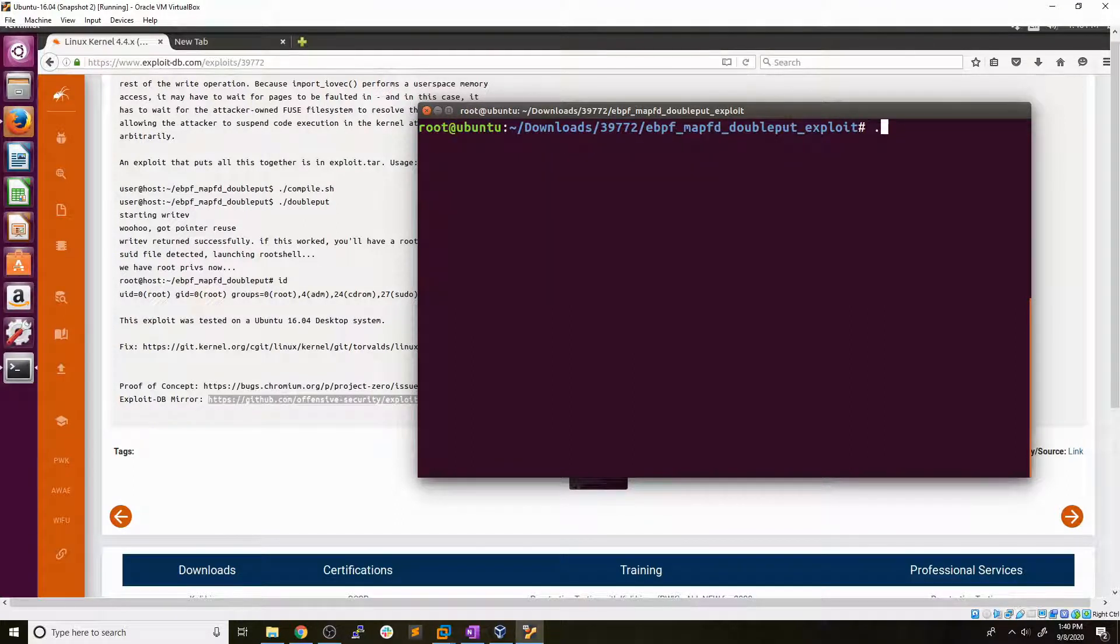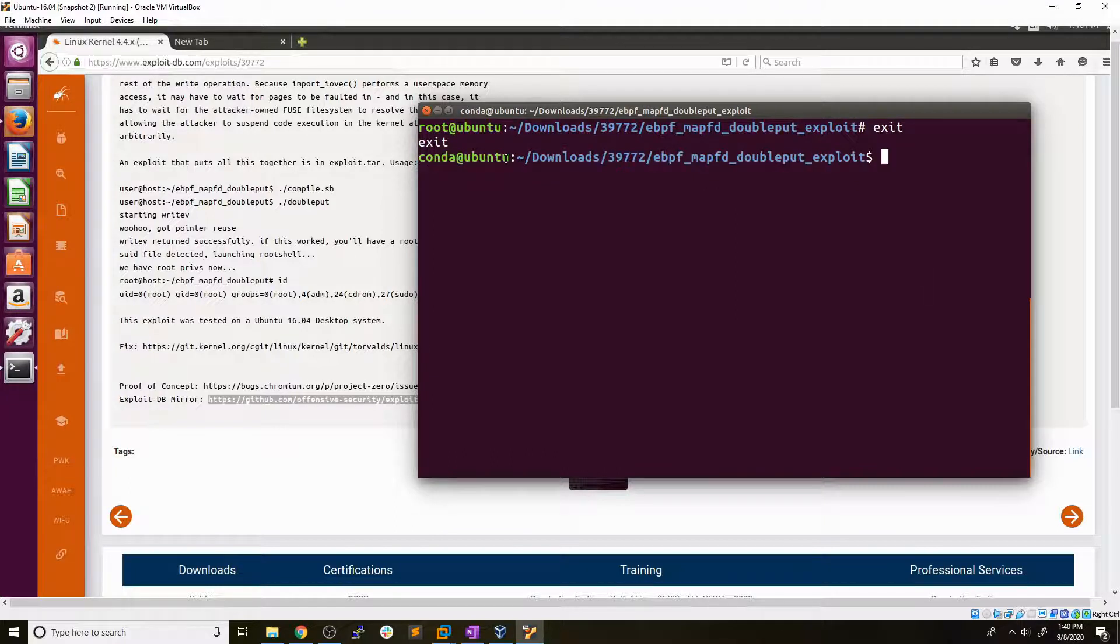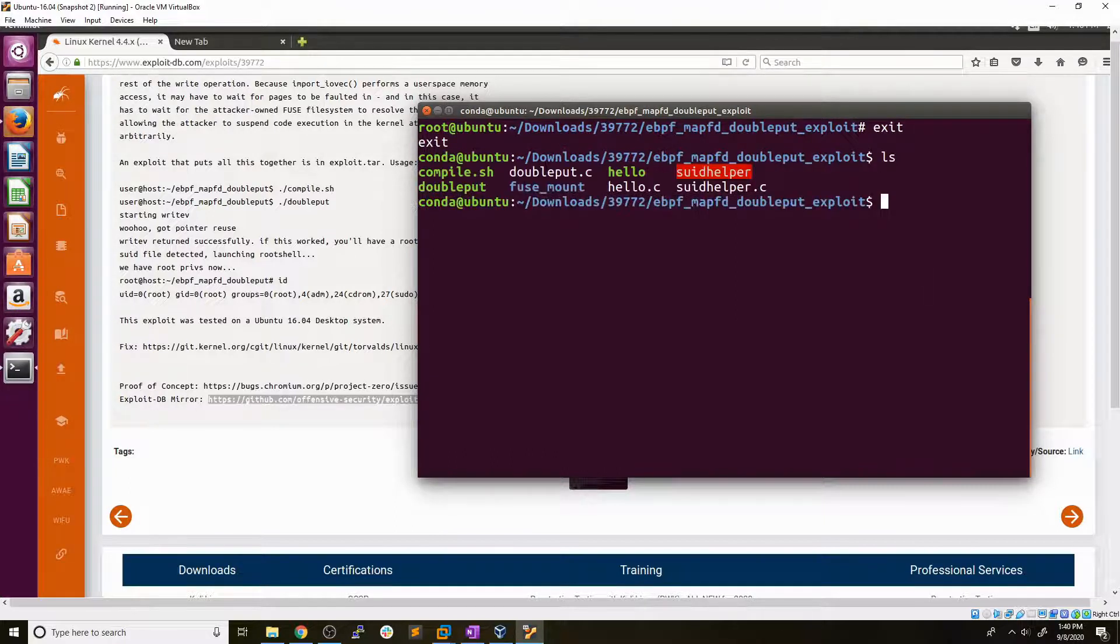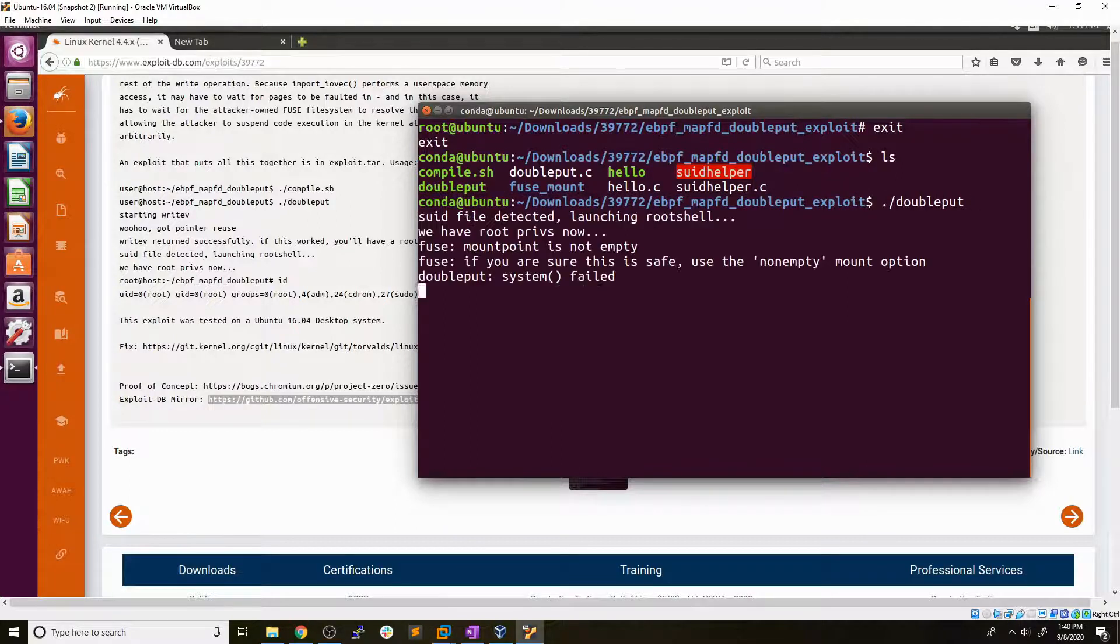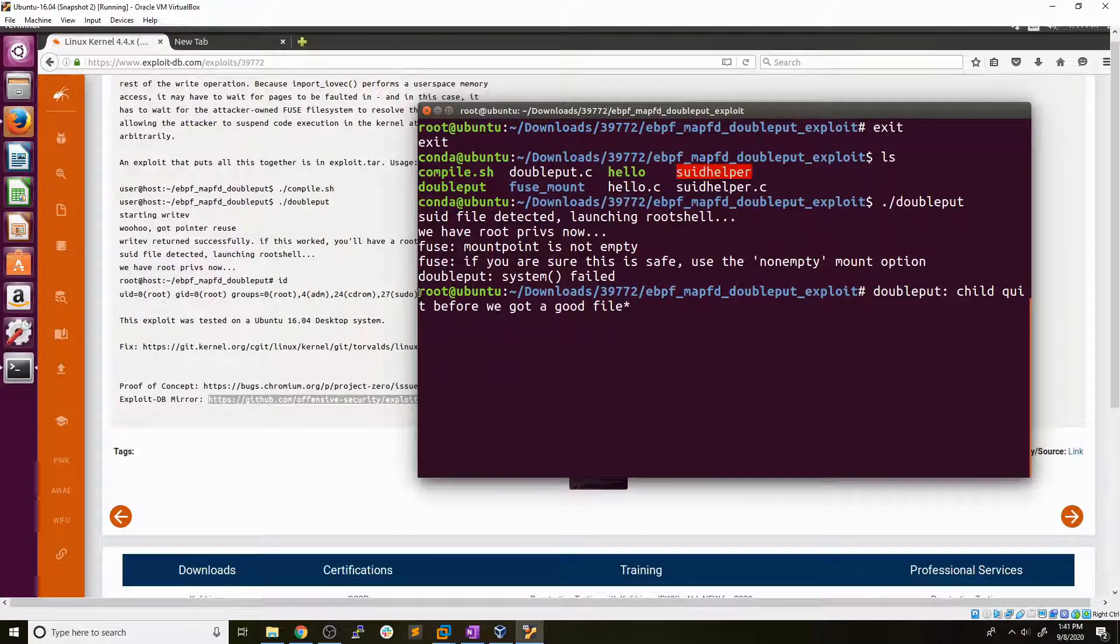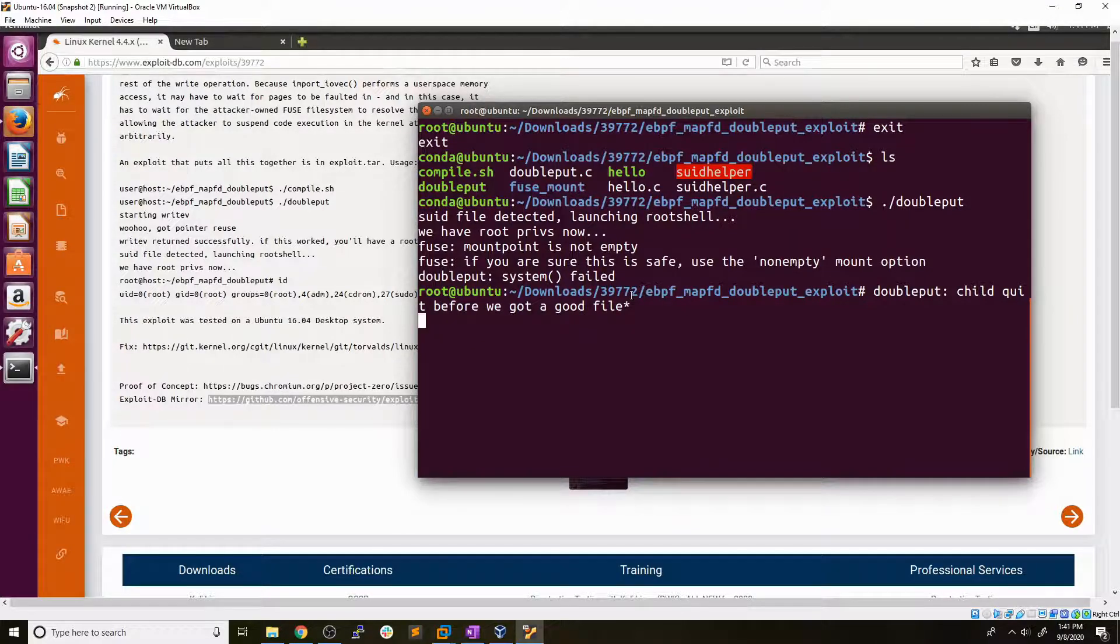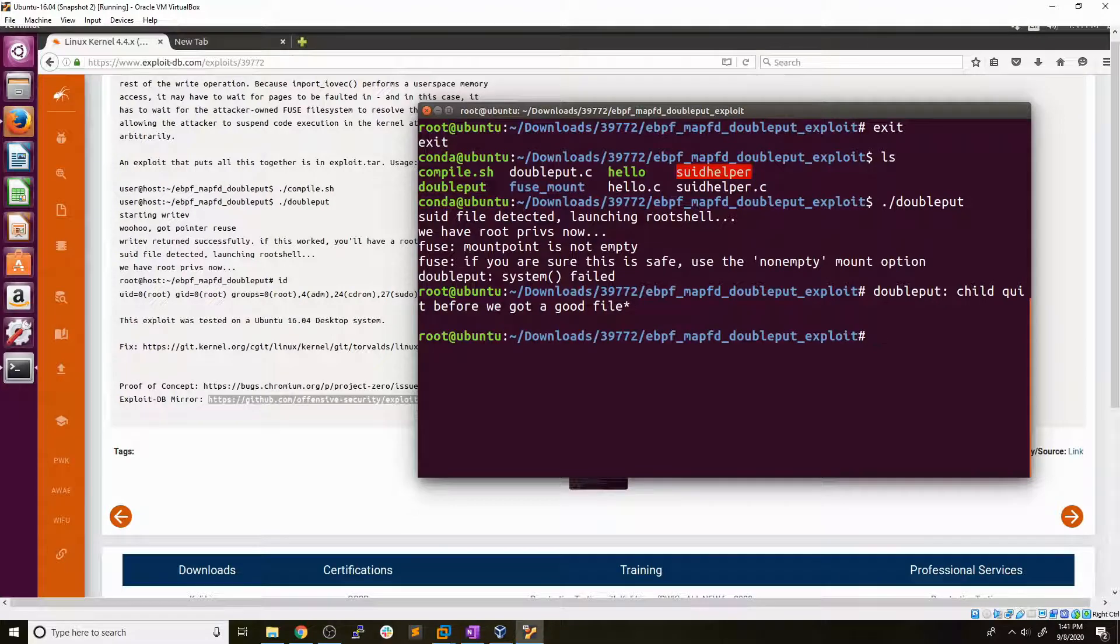And so we can go ahead and type exit. We'll get back to our regular user shell. We can see we're just our standard user here again. And we can run that double put executable again. It doesn't take nearly as long now. And we are root. It only took about a minute before, which isn't too bad, but I didn't want to bore you with that waiting time.